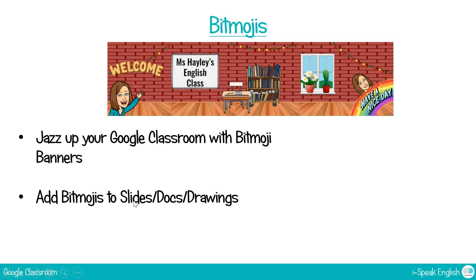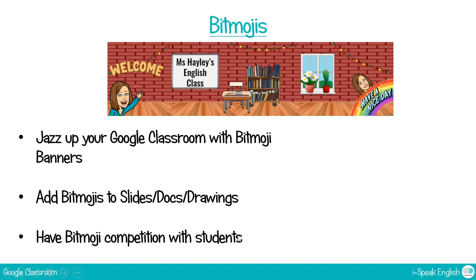As I just said, you can add them to slides, docs and drawings. Another nice thing you could do is have a bitmoji competition with your students. So if they all have the app, they can create their own bitmojis and then they can also create slides and drawings for homework and they can upload them to Google Classroom and then everyone can choose the best one.